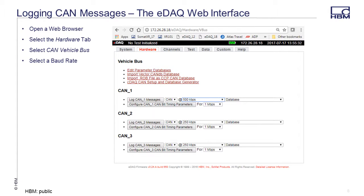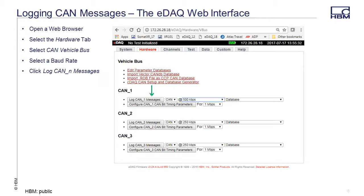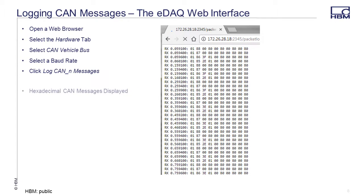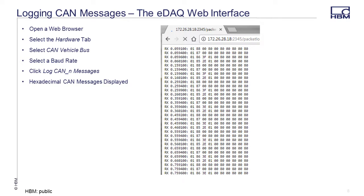Click on Log CAN messages. Within a couple of seconds, if the EDAC is receiving CAN data, you should see a window filling with CAN messages. If there are no CAN messages displayed, check the CAN bus configuration.